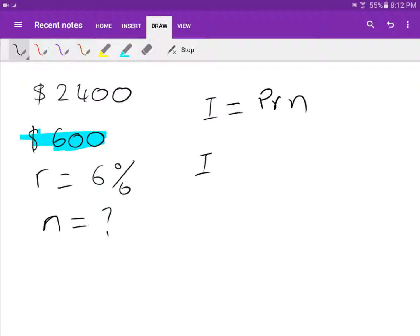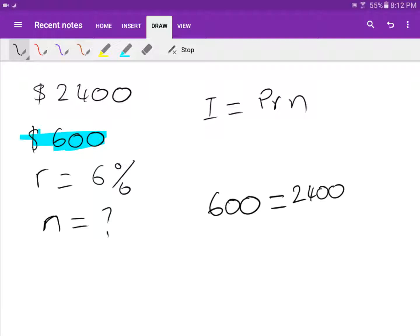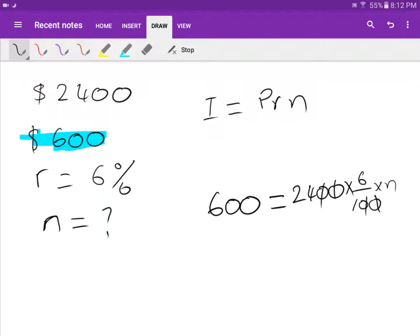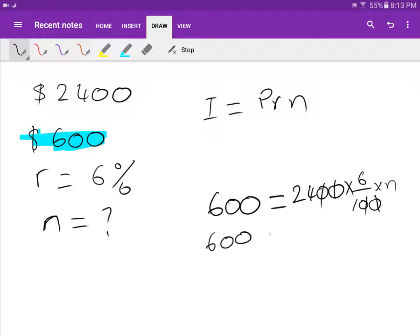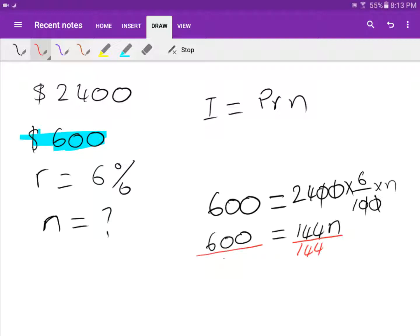So six hundred equals two thousand four hundred times six over one hundred times N. Simplifying: 2400 times 6 over 100 gives 144, so six hundred equals 144N. To solve for N, divide both sides by 144.